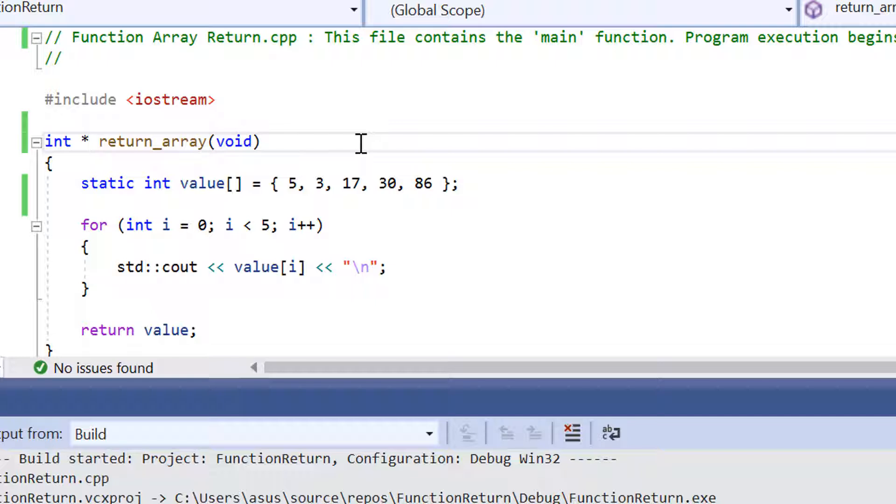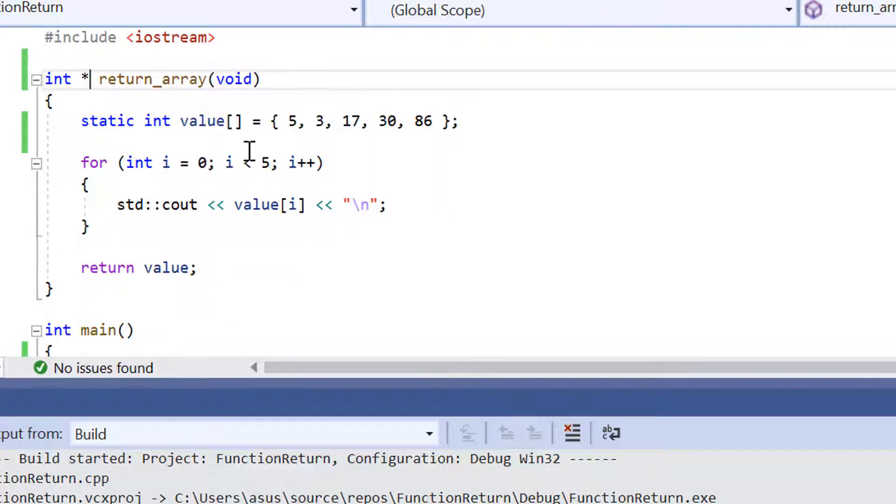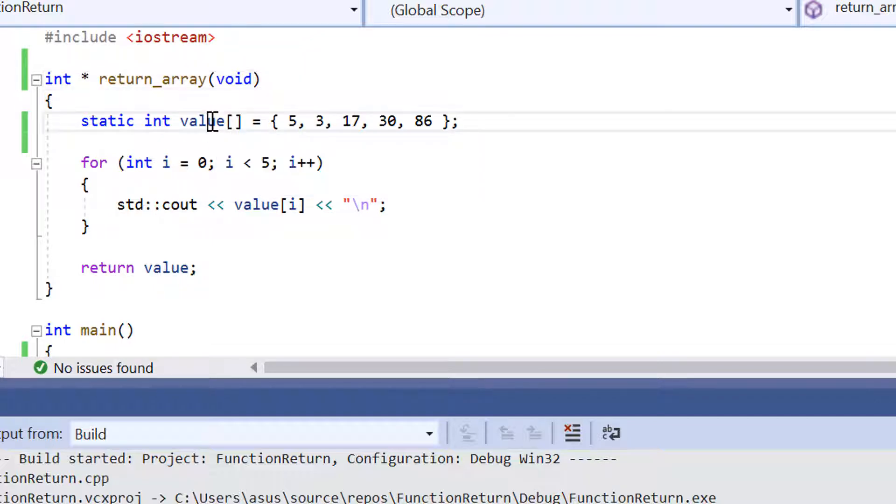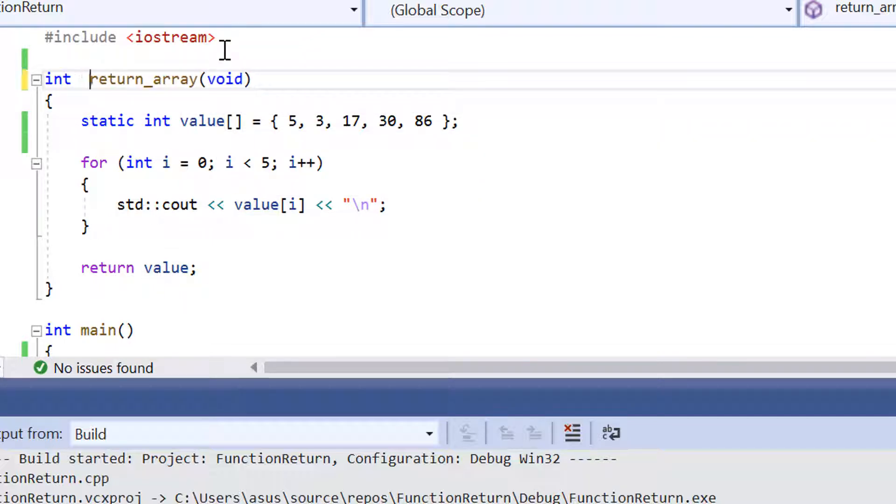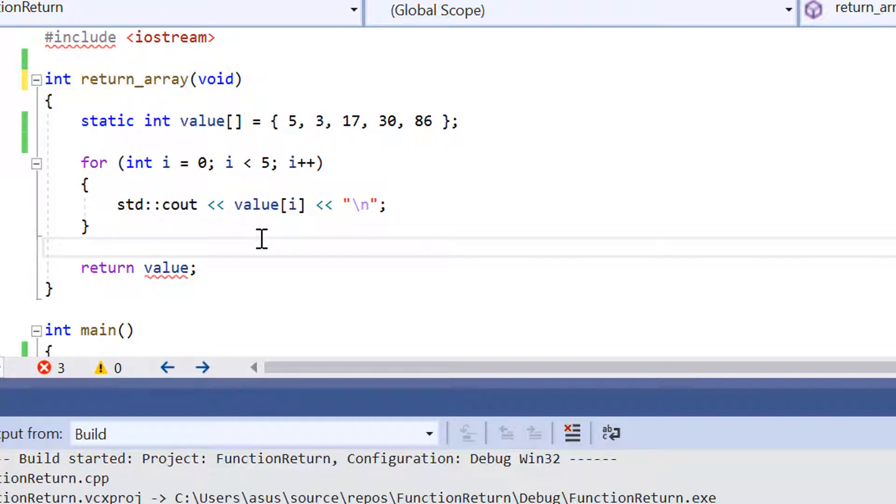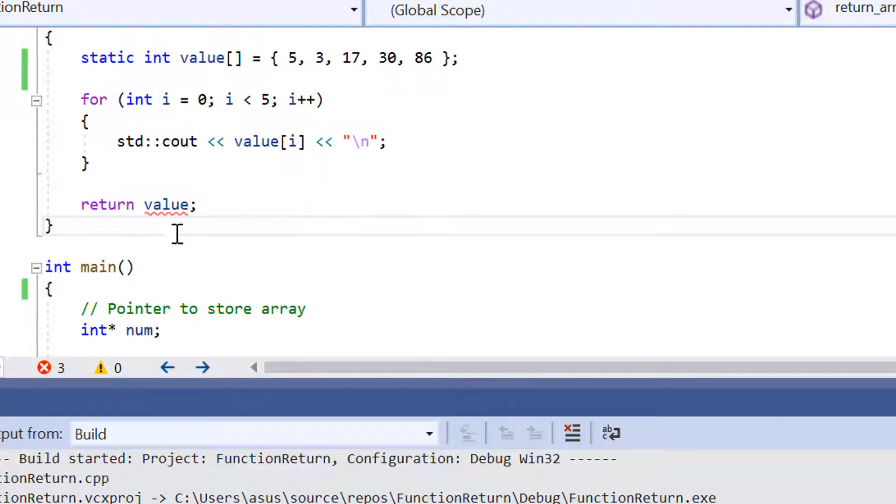By having that pointer there, this allows us to return all the elements inside the array. Because if I remove this pointer declaration, it's going to show us an error saying that the return type value does not match the function type.